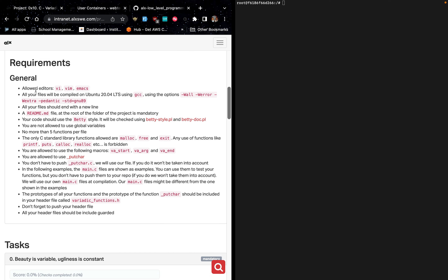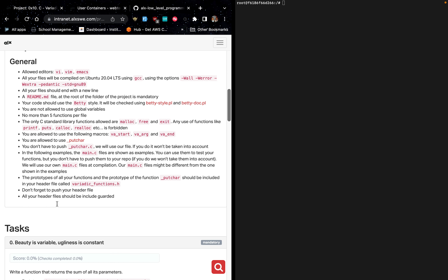The general requirements: allowed editors are vi, vim, and emacs. All your files will be compiled on Ubuntu 20.04 LTS using GCC. Make sure all your files end with a new line, you must have a README.md file at the root of the project folder, and your code must use the Betty style. The prototypes of all your functions should be included in your header file called variadic_functions.h, and all header files should be include guarded.